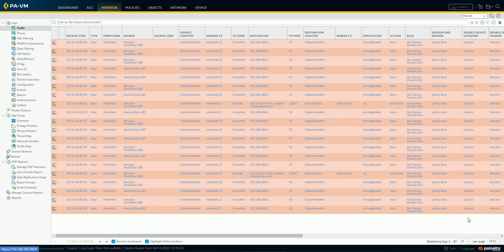So, this is just a quick highlight over how device ID and the IoT security subscription work, and for more information, reach out to your SE and account team.